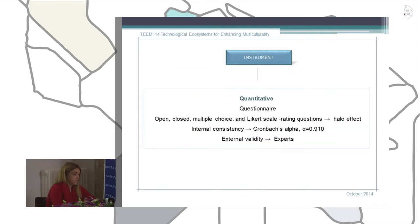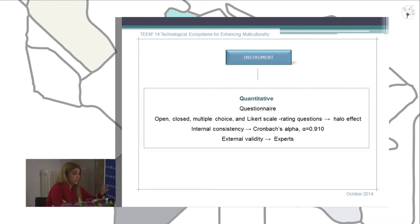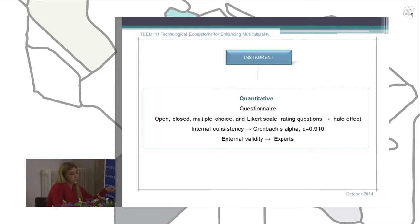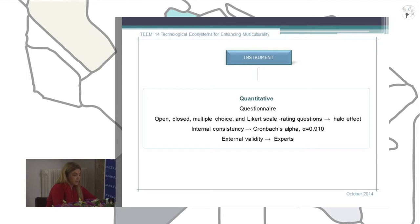The instrument used for quantitative research was a questionnaire designed in three phases. In the first phase, we created a draft with a large number of questions divided into different parts according to our variables: methodology, language, and technology. In the second phase, different experts in methodology, language, and technology analyzed our draft. We produced a report including contributions and suggestions to improve our questionnaire. In the last phase, we carried out different changes according to their contributions.